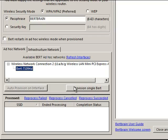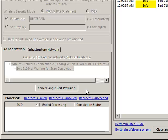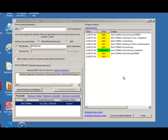Highlight the BERT and click on the button saying Provision Single BERT. Success! BERT has been programmed. He's now talking to your network.